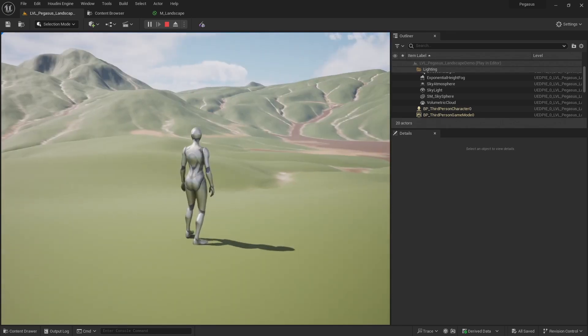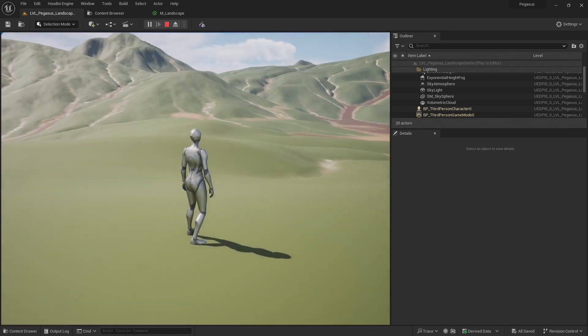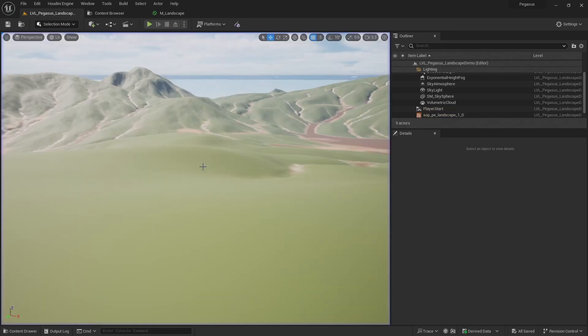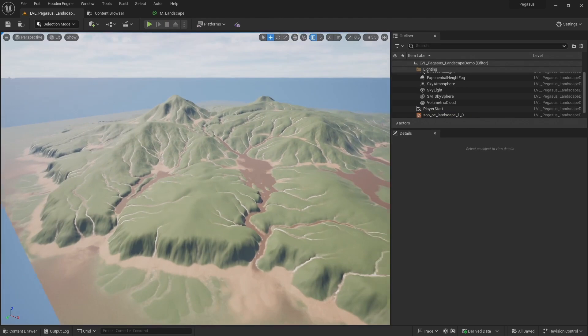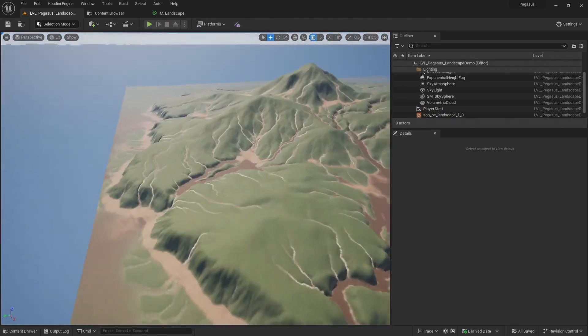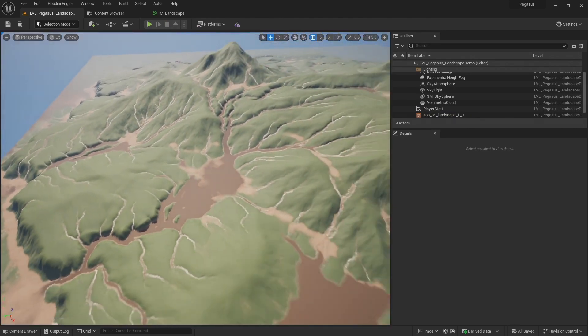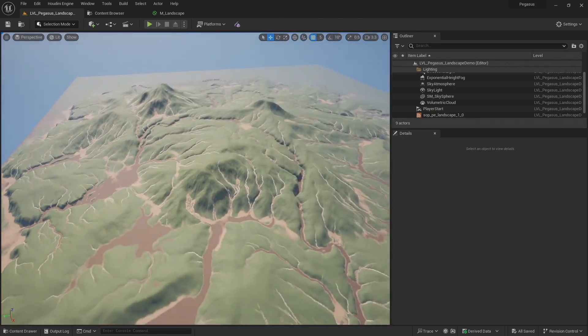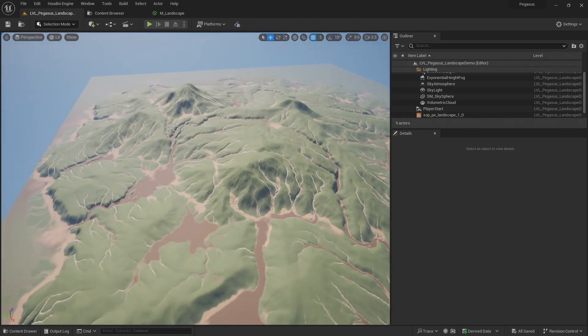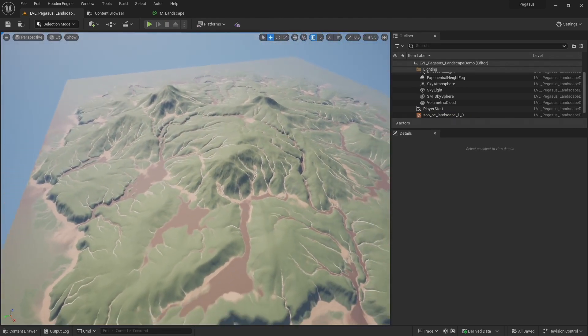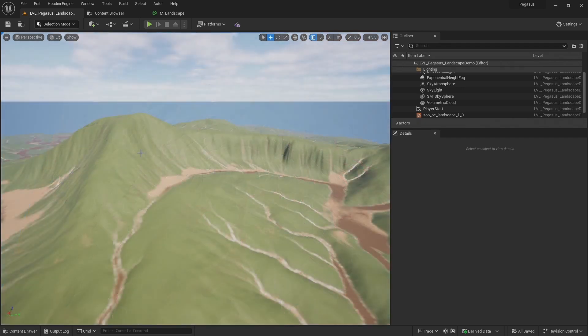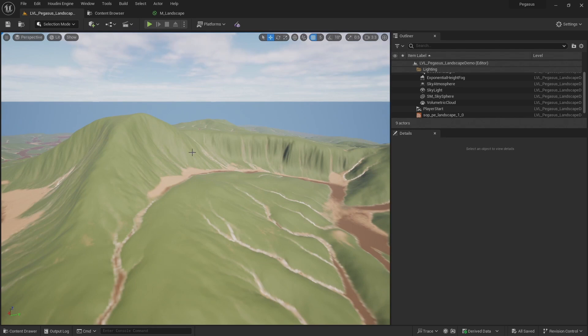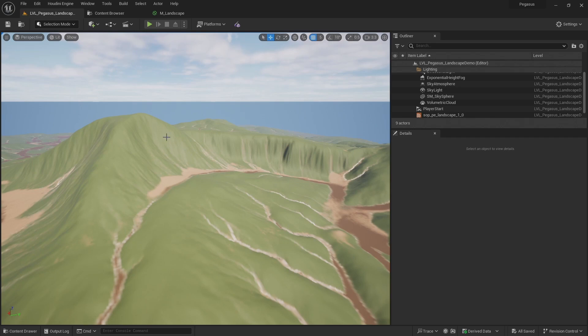So that concludes this heightfield block out video series. If you want to know more about extra detail that was added to the landscape and how the materials were built, then check out George's video series where he'll go through in more detail how he went about building the material and adding additional detail to the landscape. And also check out the cliff video series where I go through generating procedural cliffs which I can then import into Unreal using Nanite, and these were placed along the steeper areas of the landscape.